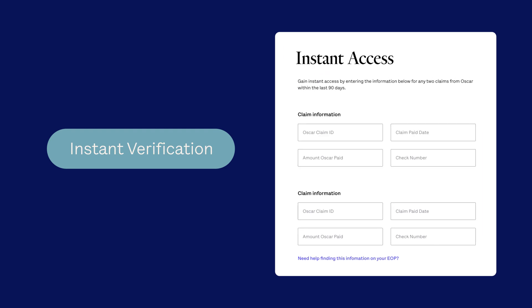For instant verification, give us information on at least two of your processed claims with us from the last 90 days. You'll need the claim ID, claim paid date, amount we paid, and check number to complete this step.